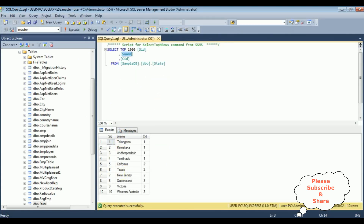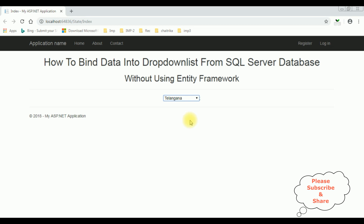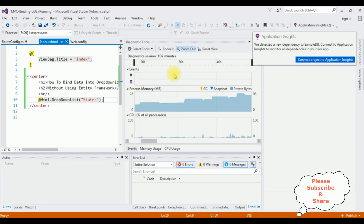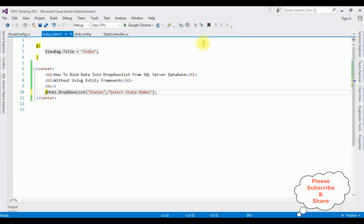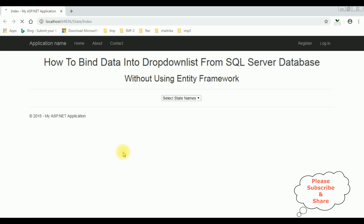Here, I forgot to add a default label. Let's add a default label — 'Select State Names'. Stop debugging. Now re-running the browser link, and here we got the final output.